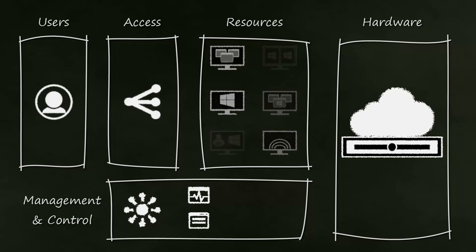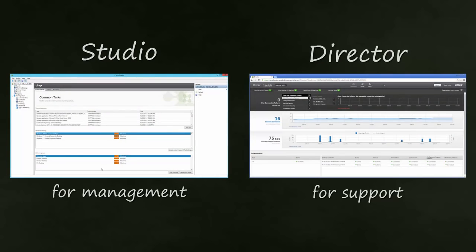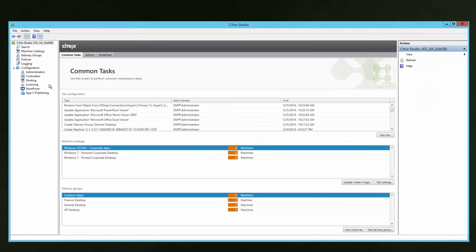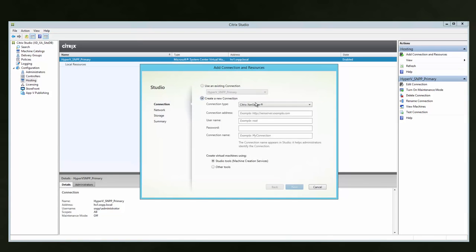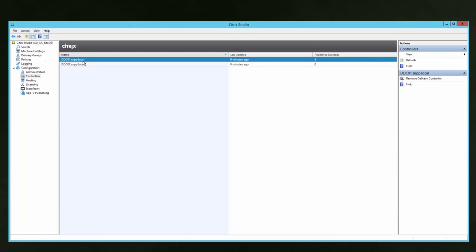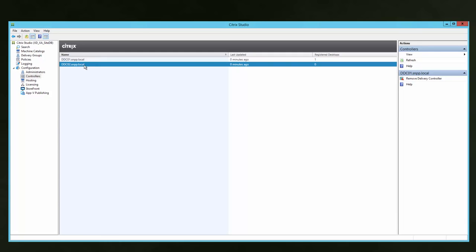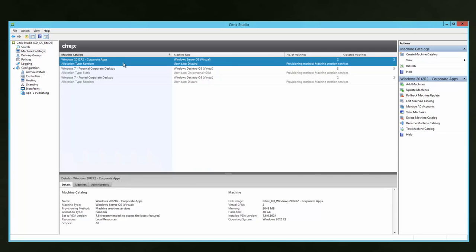Now that we have a high-level understanding of the Zen Desktop conceptual architecture, let's quickly see how we will manage these layers within Studio and how we will support the environment with Director. The hardware layer is defined within the Hosting section of Studio, where we can see a hosting configuration already defined for Hyper-V. The Management and Control layer is visible within the Controller section of the console, showing two different controllers. The resource layer is defined by the catalogs in the Machine Catalog section of Studio.